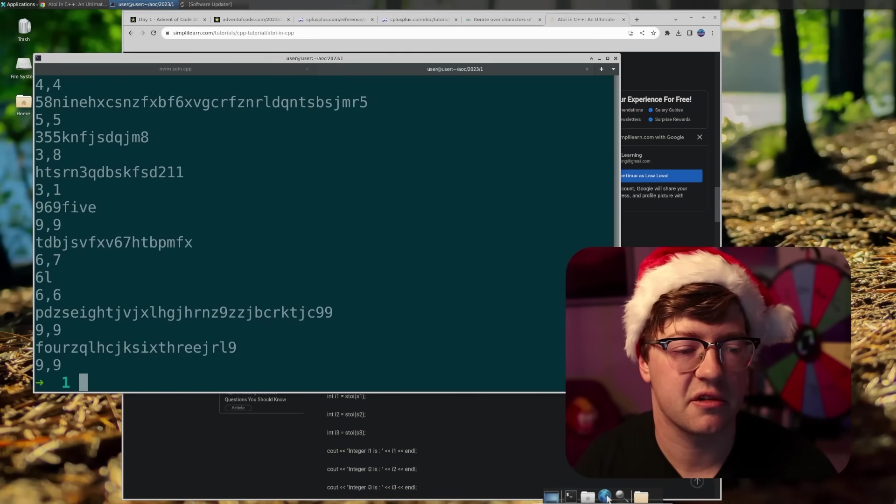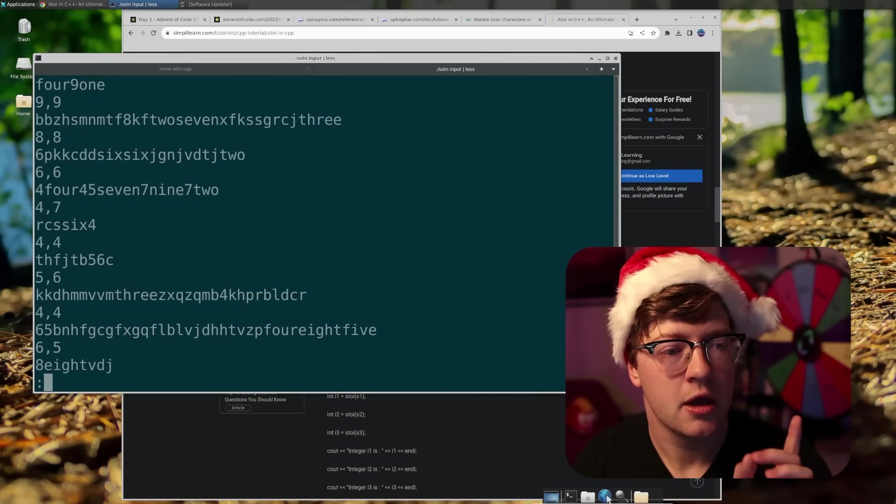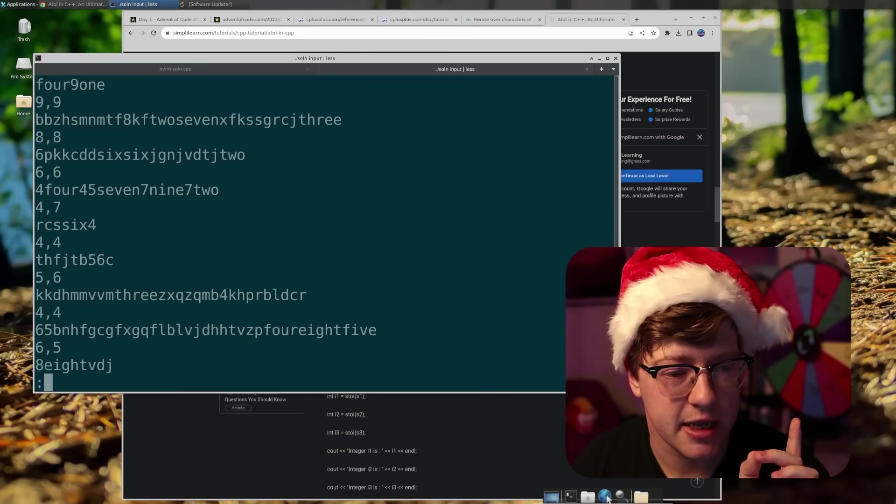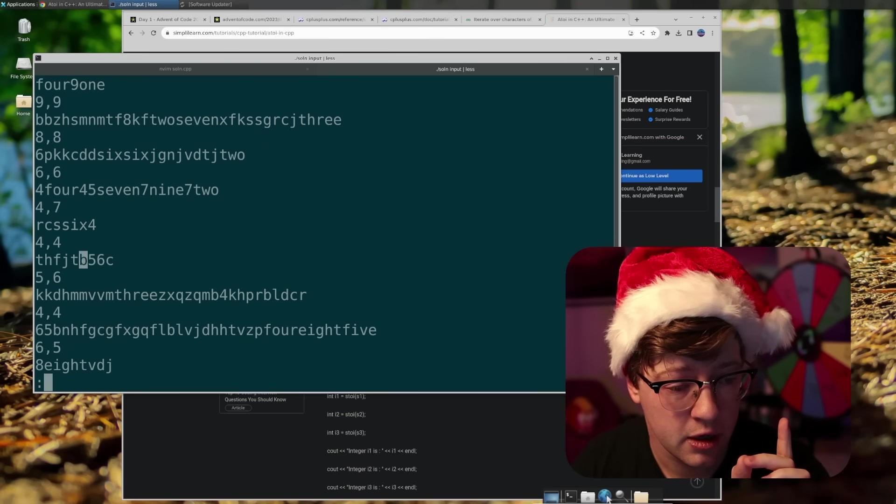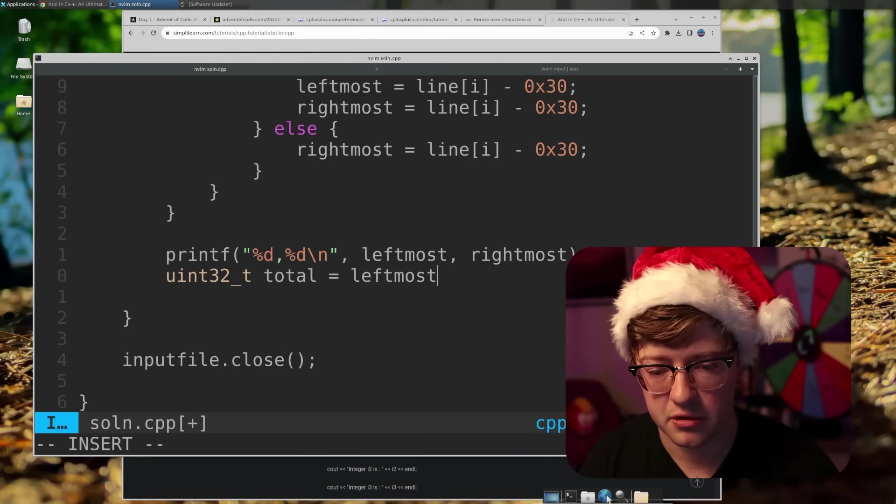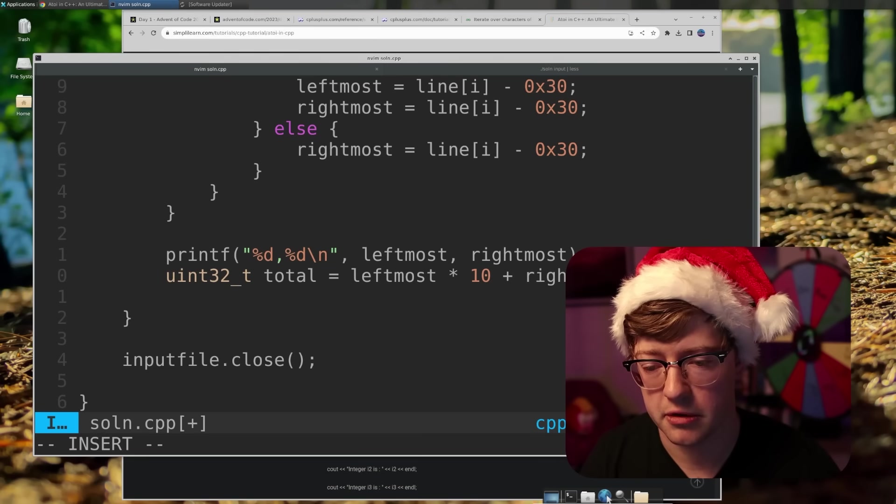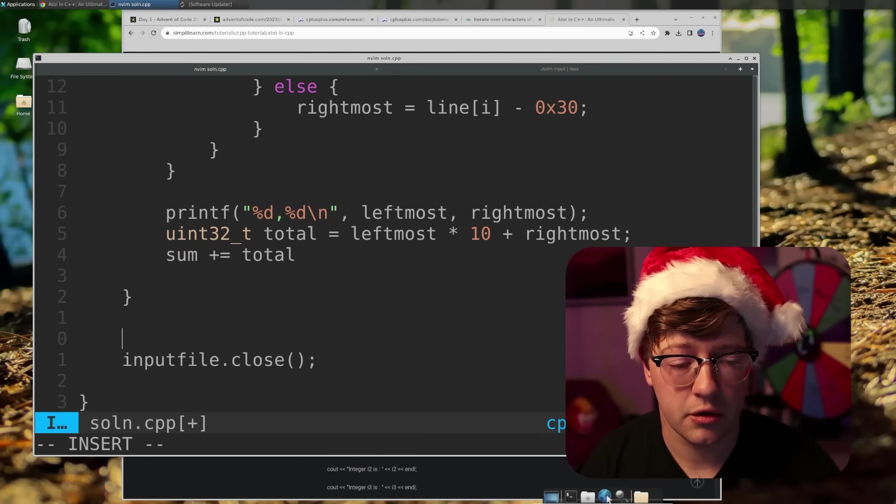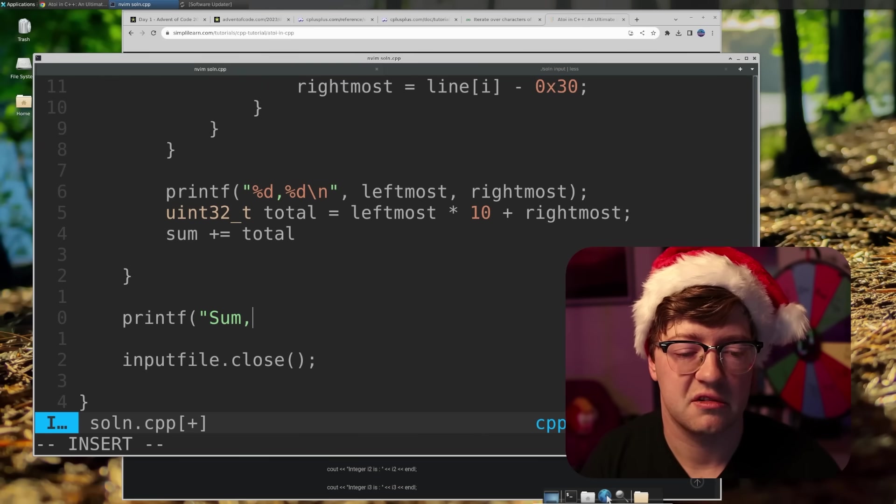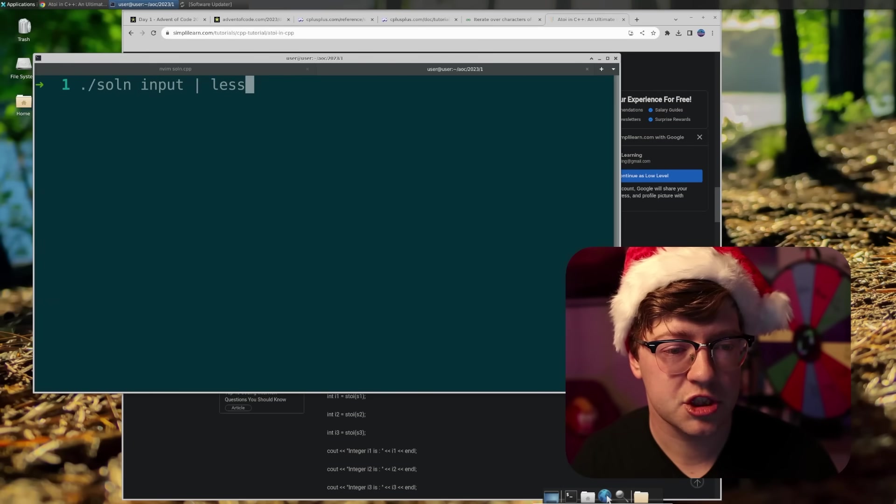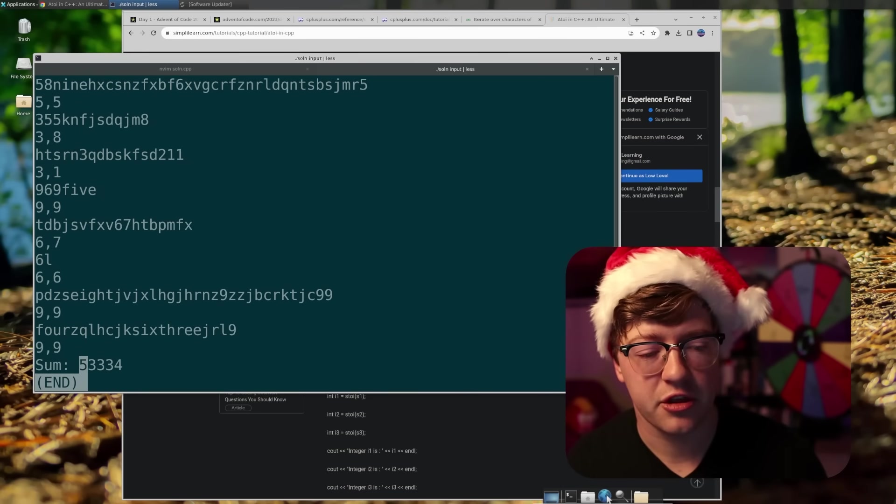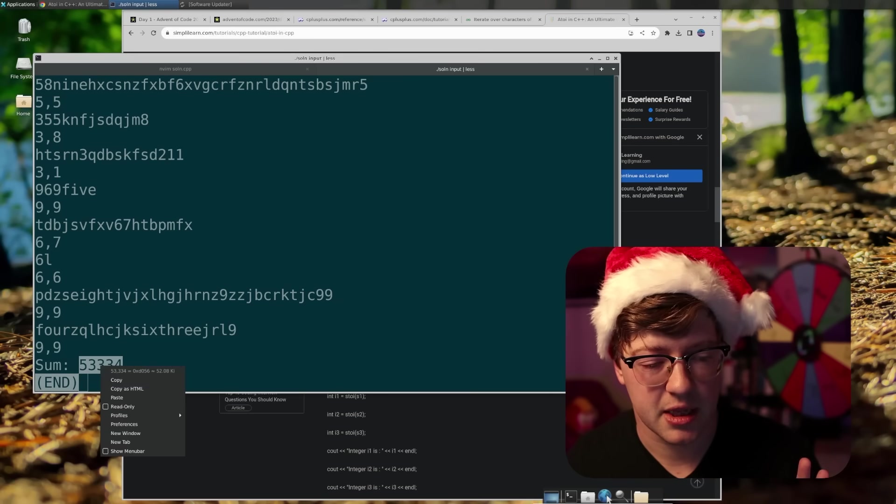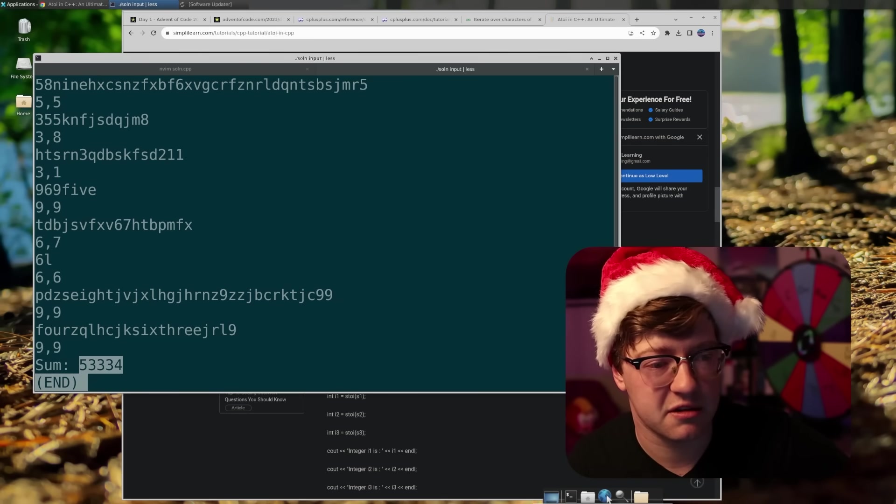Good solution, input. So let's talk through this. Make sure we have all of our good inputs here. 4, 9, 9, 9, 8, 8, 8, 6, 6, 6, 4, 7, 4, 7, 4, 4, 4, 4, 5, 6, 5, 6. Uint32t total is equal to leftmost times 10 plus rightmost. And then sum plus equals total. And then at the end of all this, we'll print sum is equal to solution input. Go to the end. Okay, so in theory, I think my logic is sound. My sum is 5, 3, 3, 3, 4. I'm really trying to think through any edge cases.